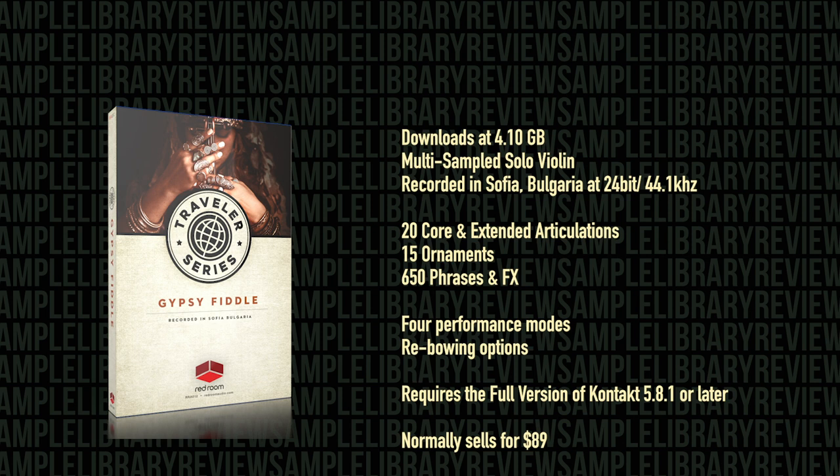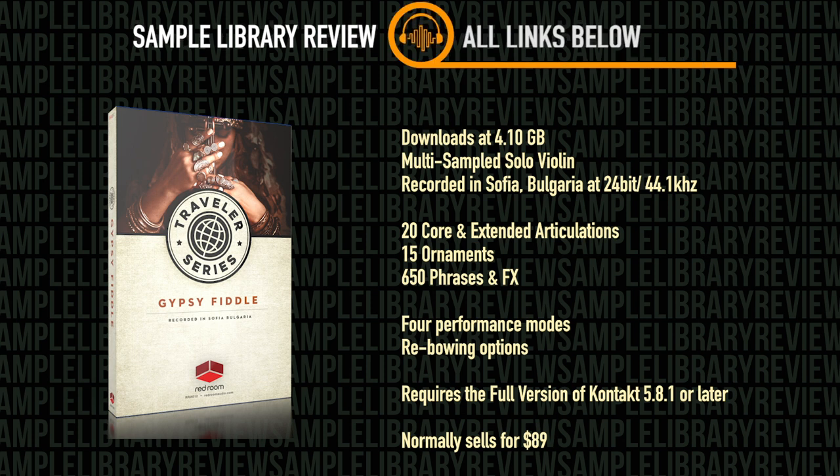The Gypsy Fiddle requires the full version of Kontakt 5.8.1 or later and it costs $89 with various discounts if you own other instruments in this series.